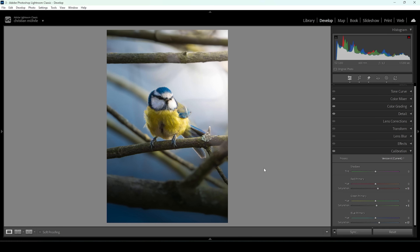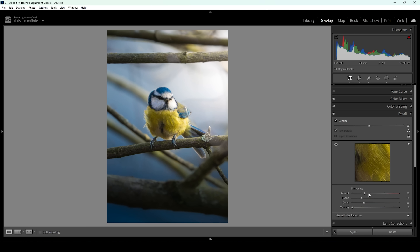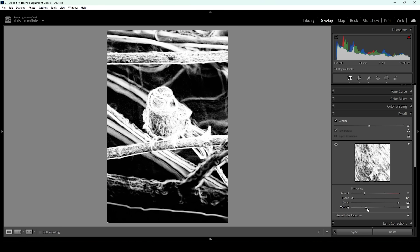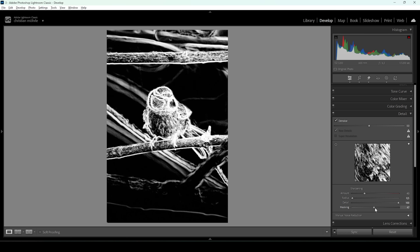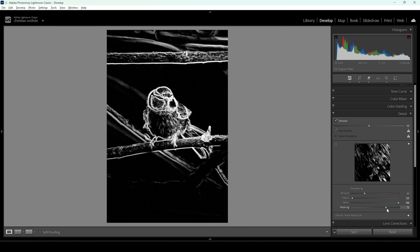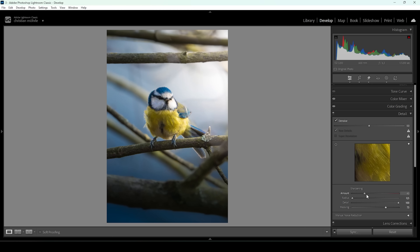Of course we want to sharpen this image, so let's go into the Details panel. Bring down the radius, increase the details, hold the Alt key while applying some masking, and let's increase the amount of sharpening. And there we have the final image.